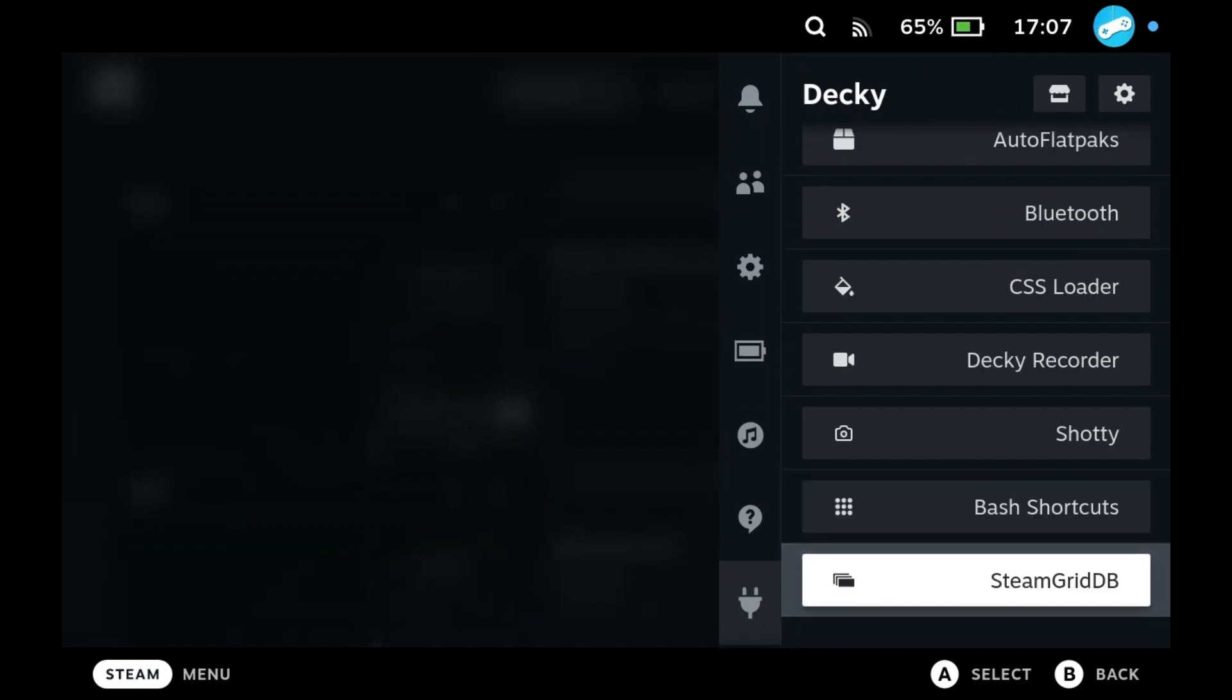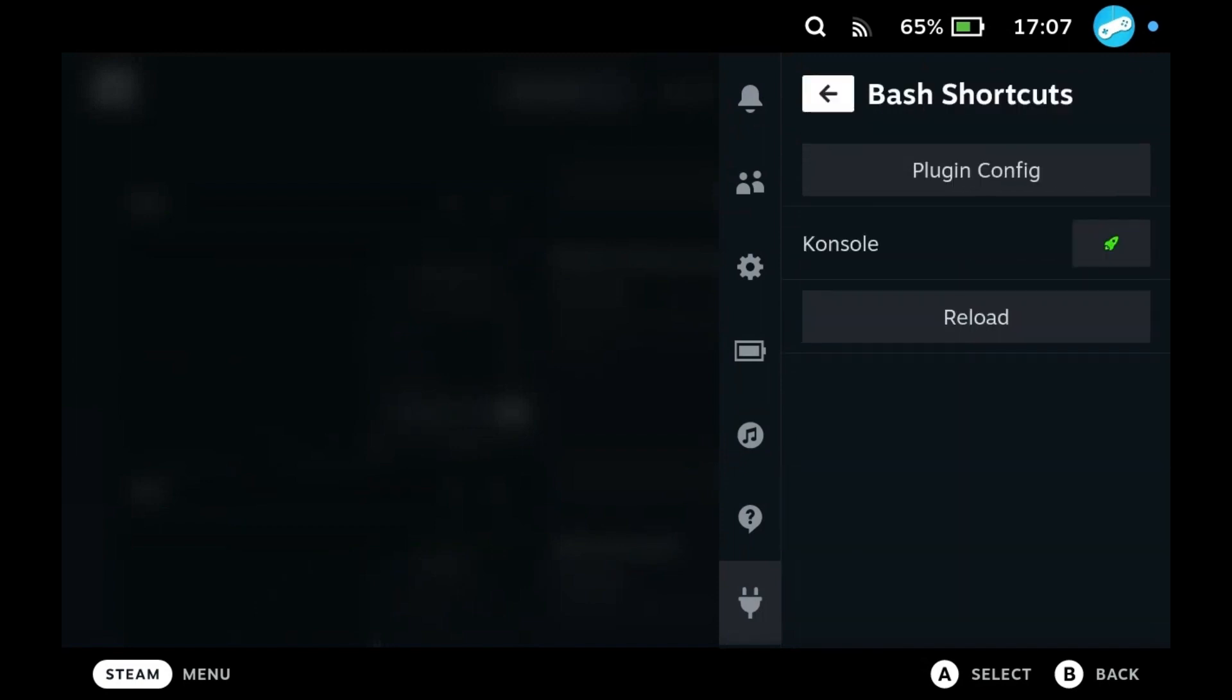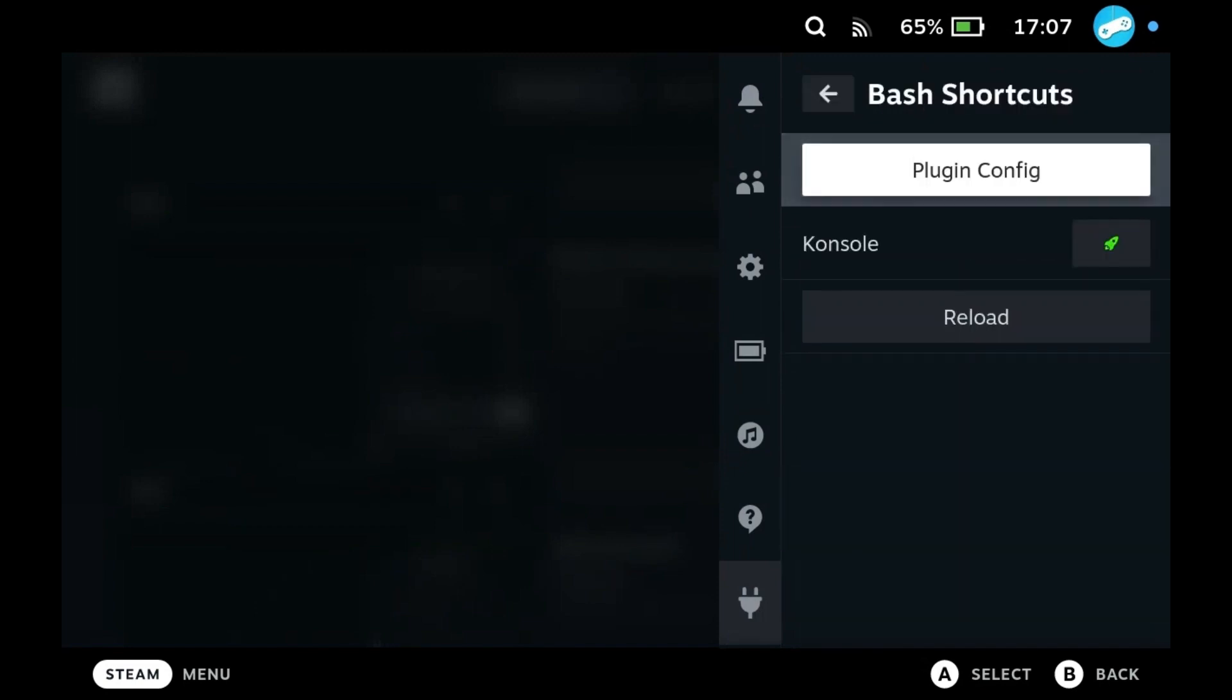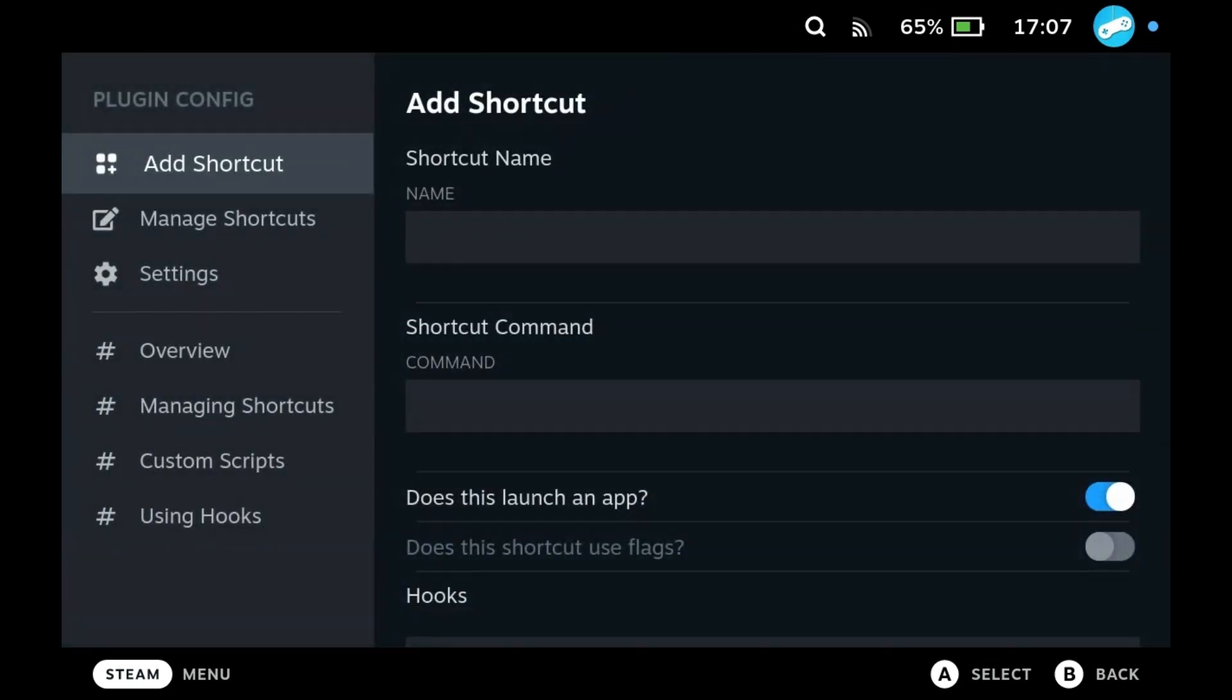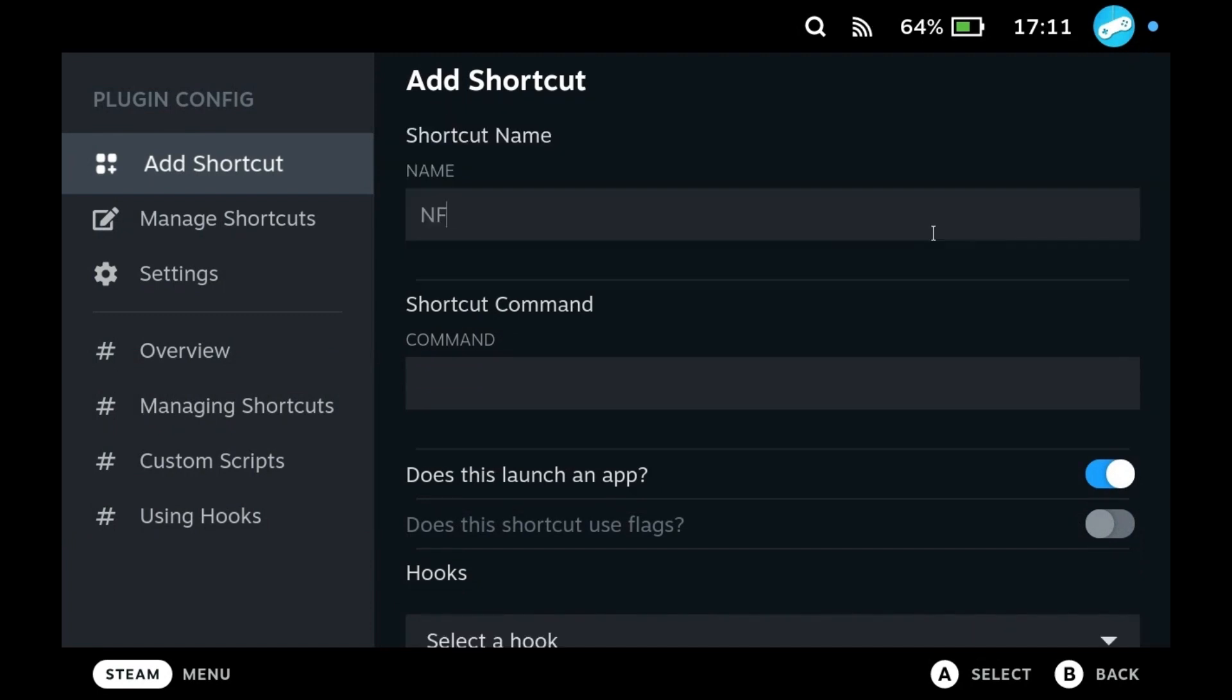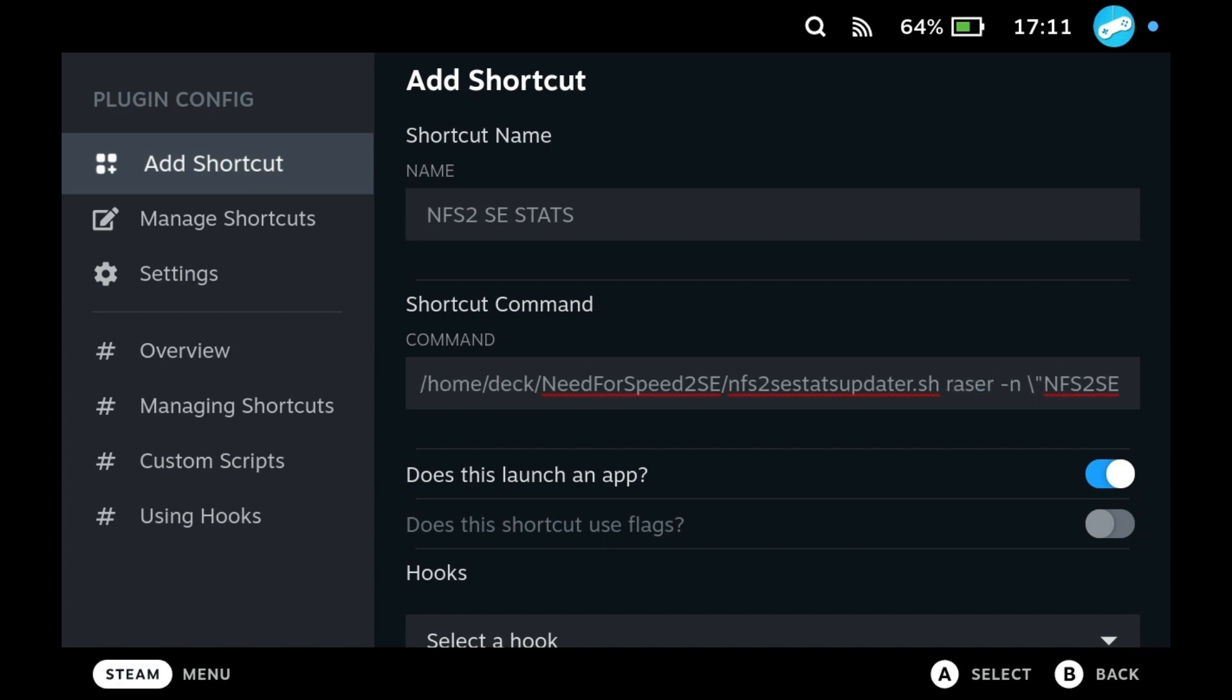Open the plugin settings and add a new shortcut. Give it a name. And here comes the important part. You have to write the path exactly like you see it here, but you must write your player name after the .sh. This is the name that you type in the game if you set a record. This is so the uploader knows which records to submit.